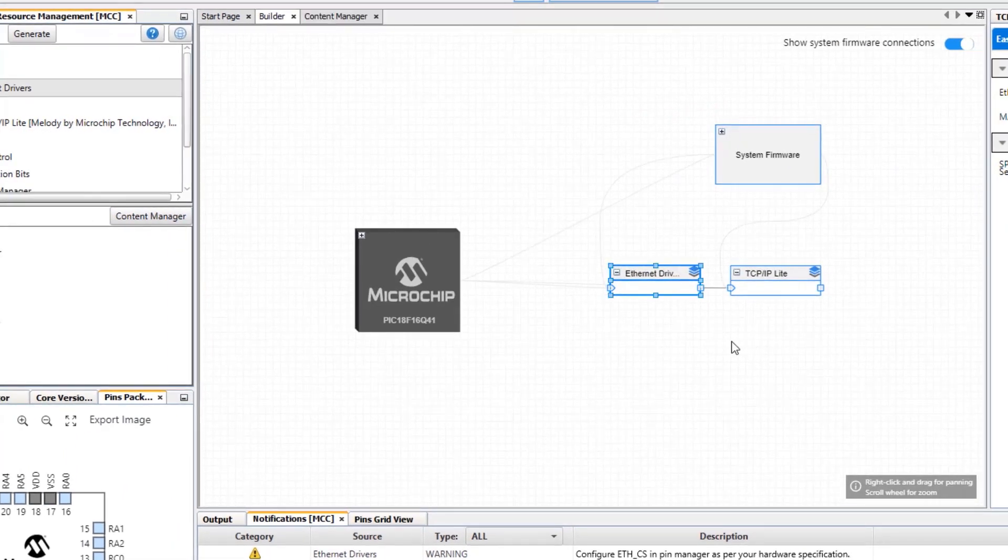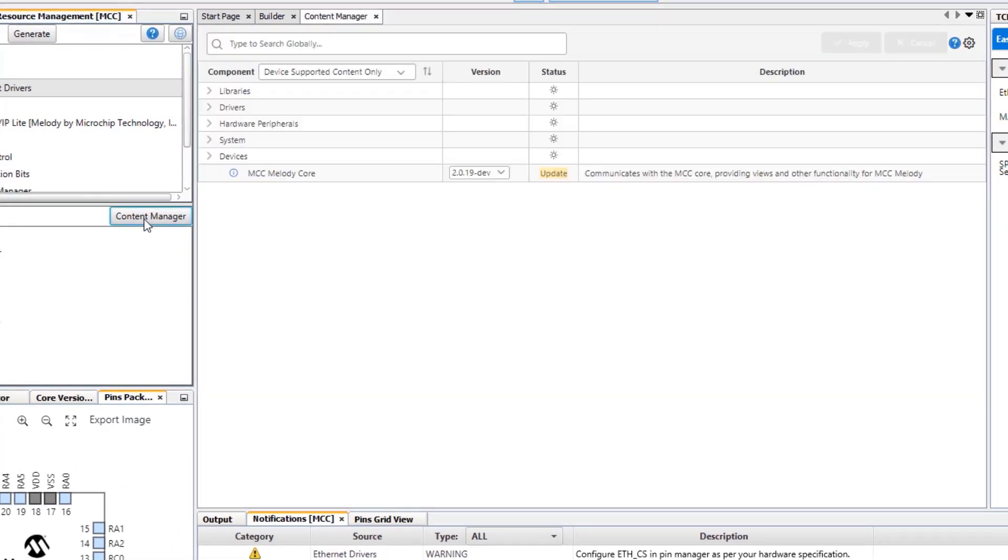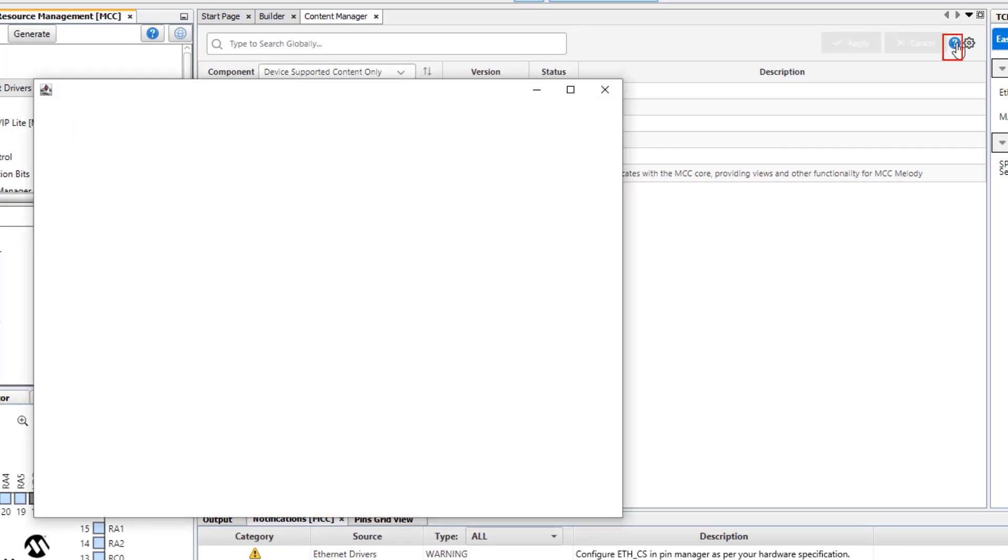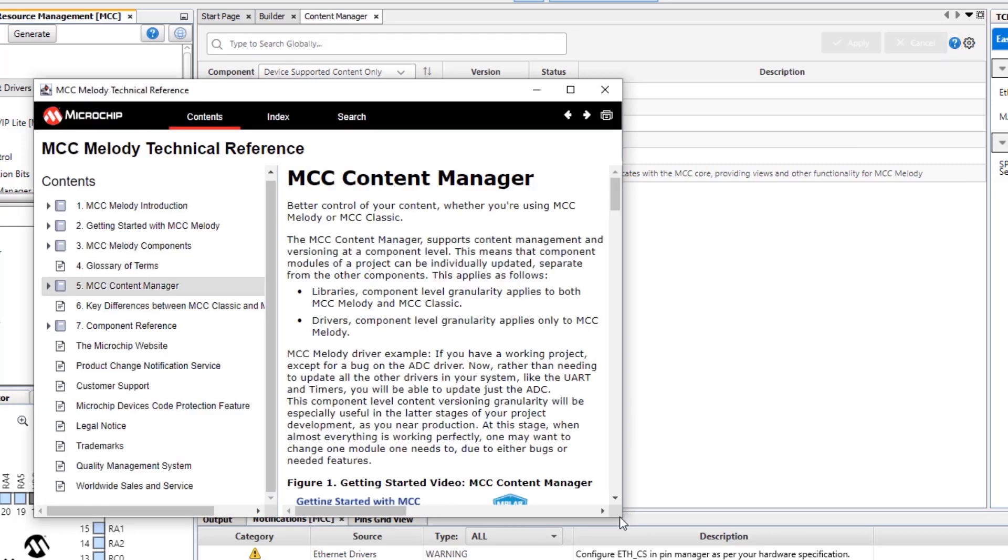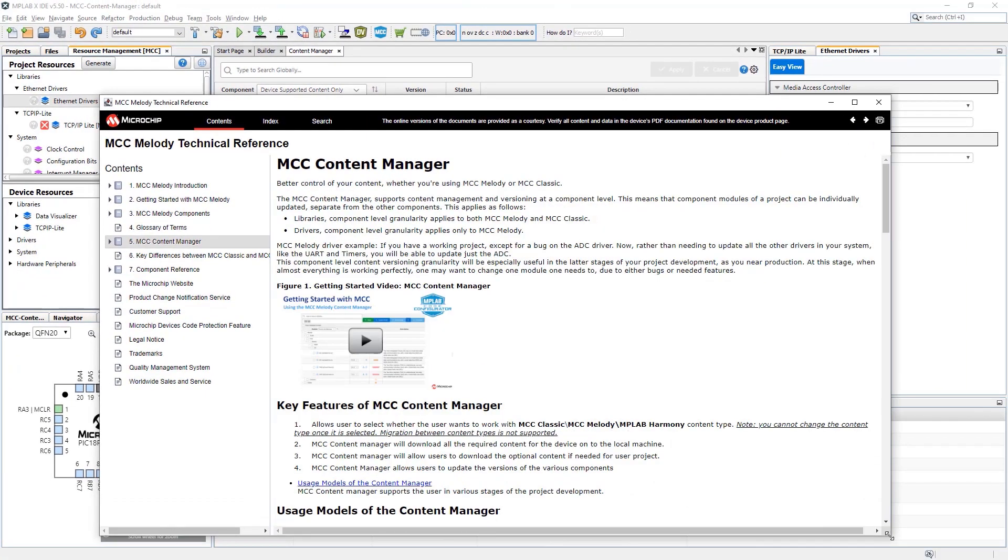Here you can see that the TCP IP Lite stack has an ethernet driver as a dependency. So that's an overview of how the content manager works. If we wanted a little bit more help on the content manager, this question mark here will directly open the content manager help.